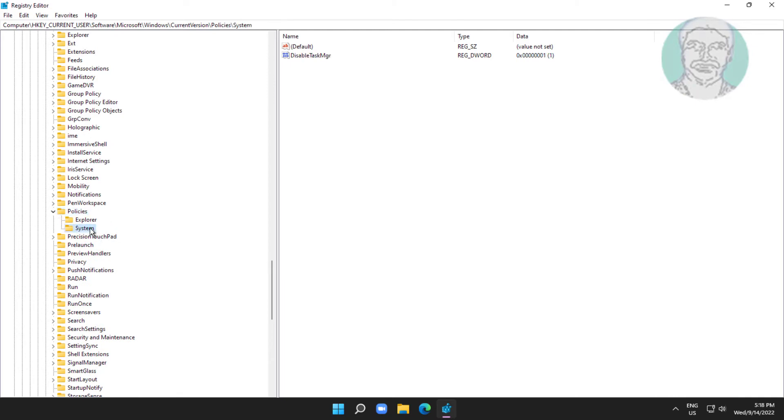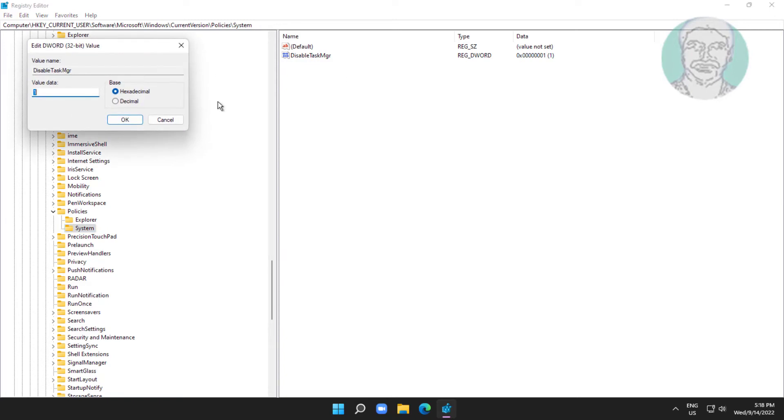Click System, open Disable Task MGR, change value data to 0, close and exit Registry Editor.